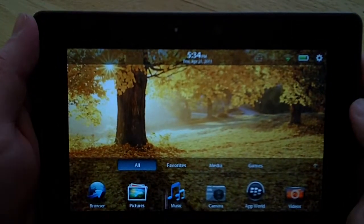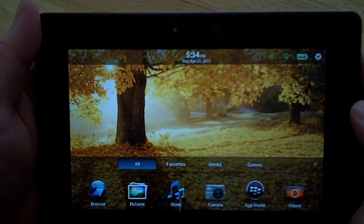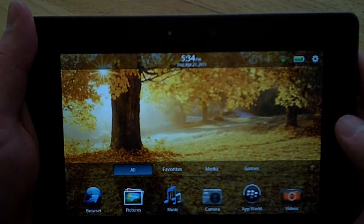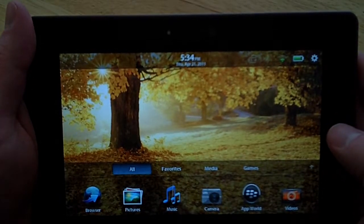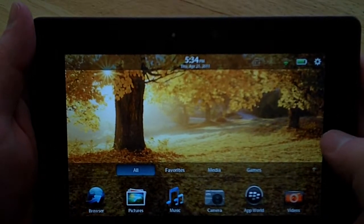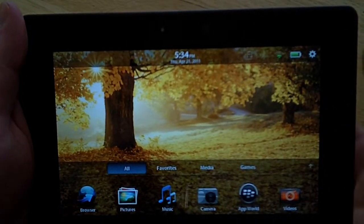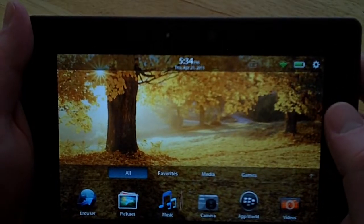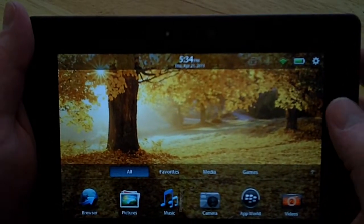Hey everybody, this is Jake from BlackBerry Theme Park, and I wanted to do a quick video to show you the media player and the controls for the media player on the BlackBerry PlayBook.